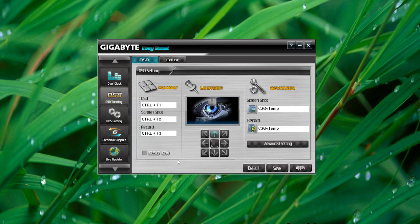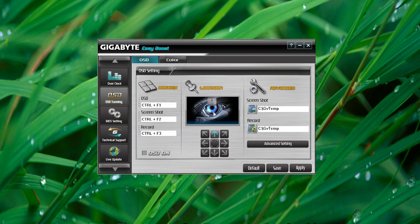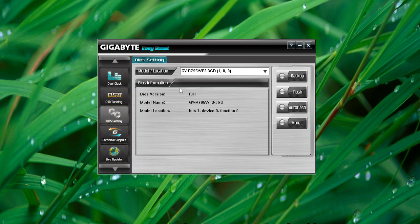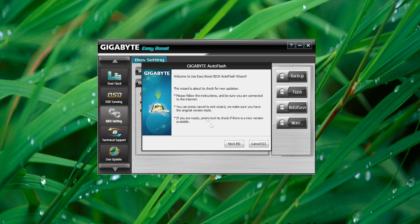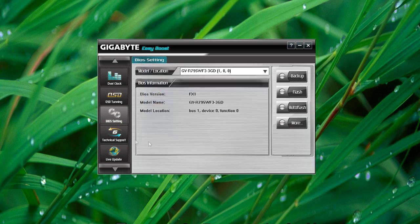We have OSD tuning. The OSD allows you to basically record video, although I haven't tested this out. Take screenshots and all of that good stuff. Of course, you have the BIOS setting. You can do flash and backup from here as well. You can also auto-flash if you wish. It'll check for the latest download from the actual site.